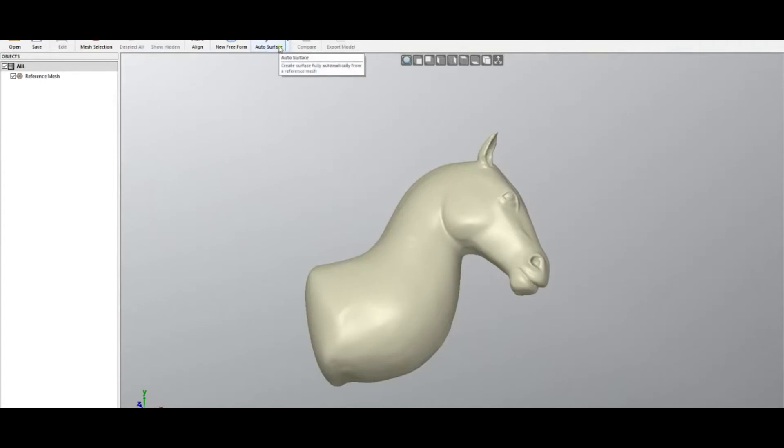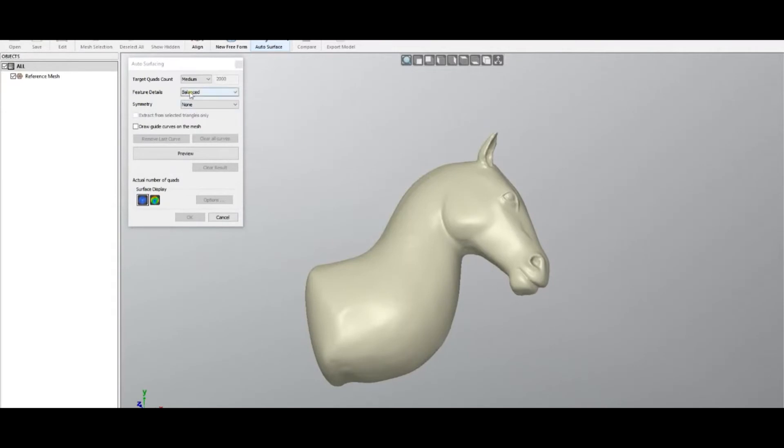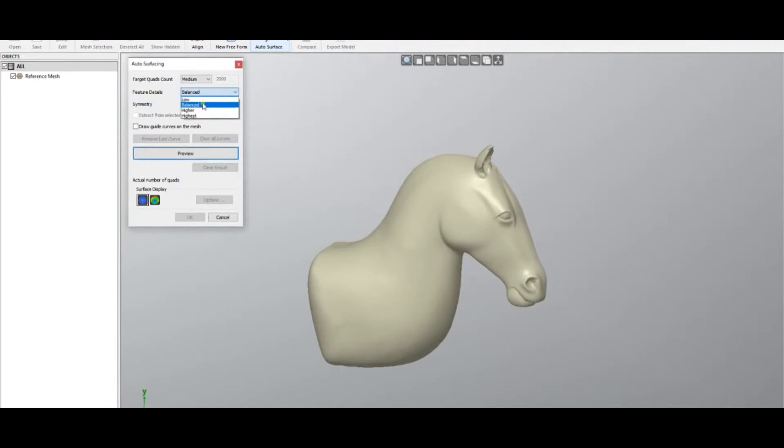There are some parameters here, such as target, how many quads we want to get, how dense the result should be, and also how complicated the object is.